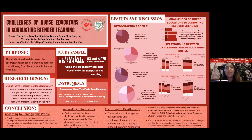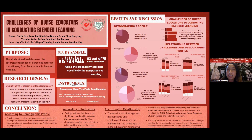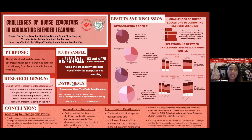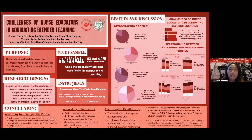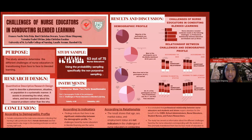We utilized probability sampling, specifically non-purposive sampling. It is a type of sampling that involves the selection of individuals or elements for the research study based on a predetermined probability of inclusion.